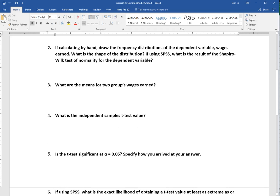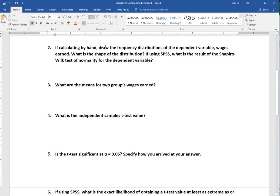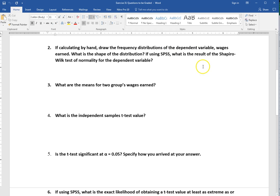Number two, if calculating by hand draw the frequency distributions for the dependent variable wages earned. What is the shape of the distribution? If using SPSS what is the result for the Shapiro-Wilk test of normality for the dependent variable. I don't want you to draw this by hand. I'd like you to use some sort of program to do this. You could use Excel, SPSS, or even an online program.